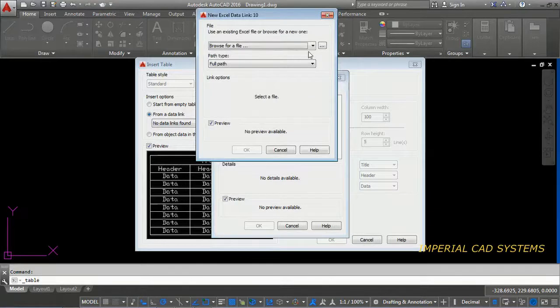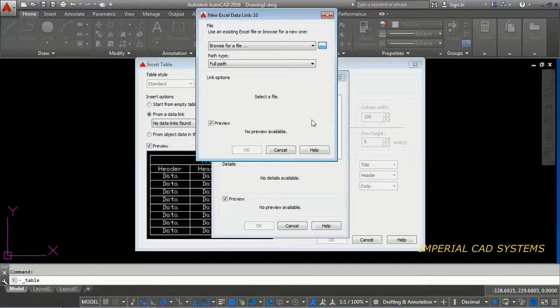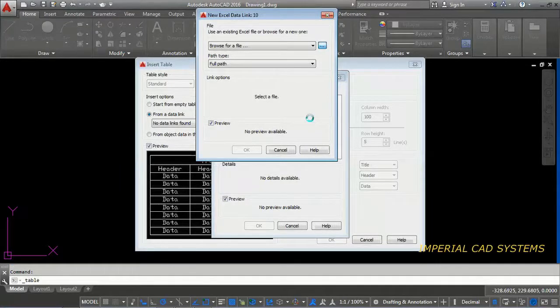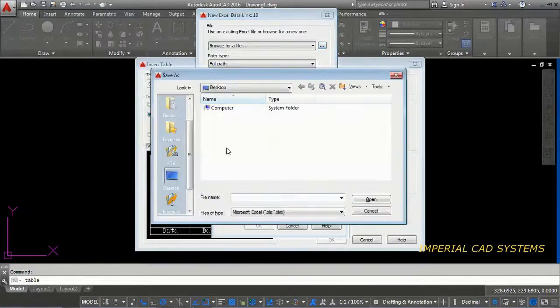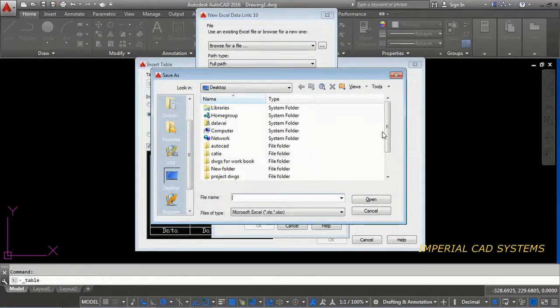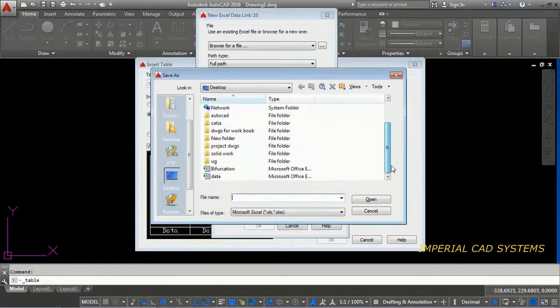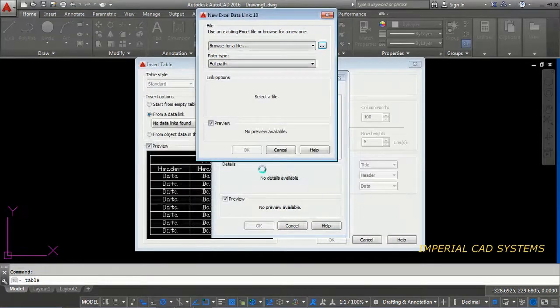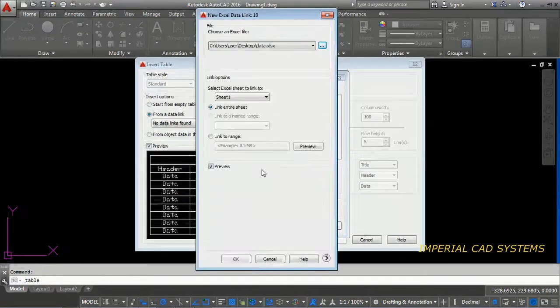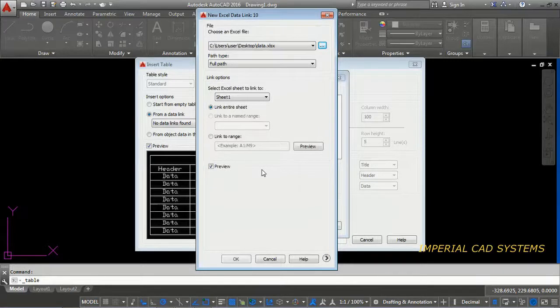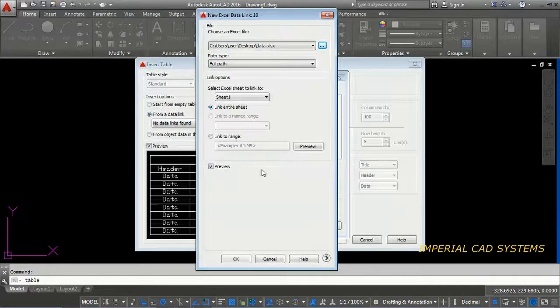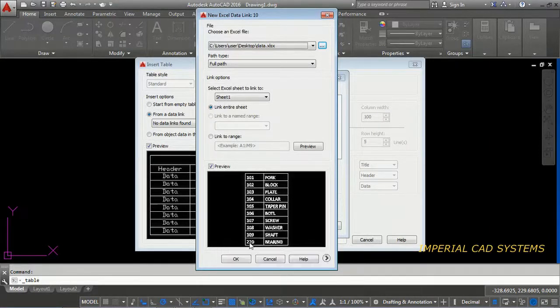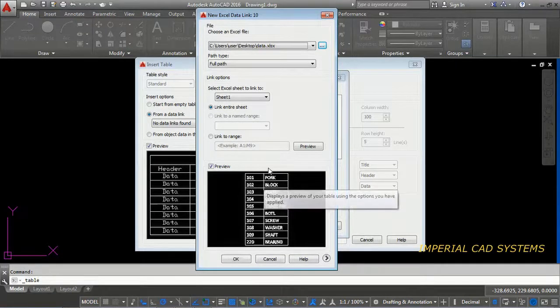Open. Then here, just browse for that file. Select this. Open. It should show preview here. That preview is showing here.